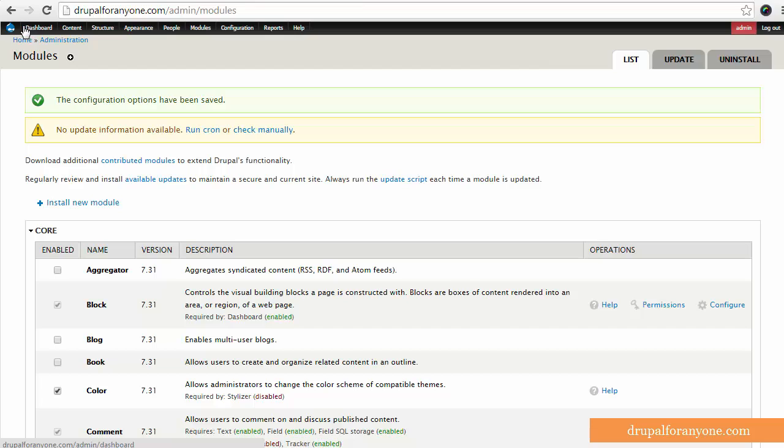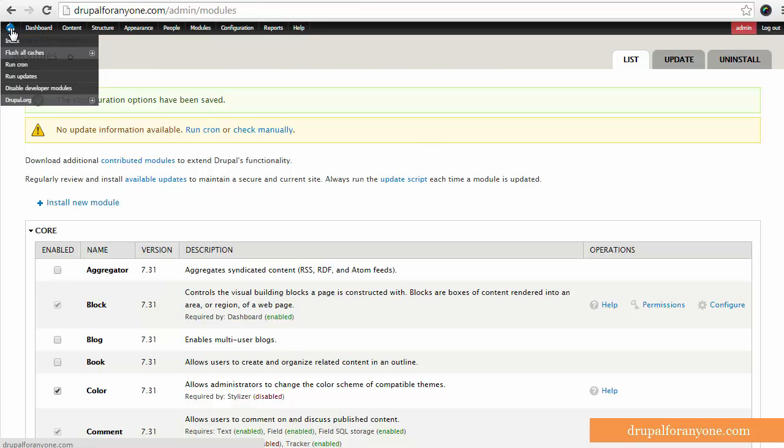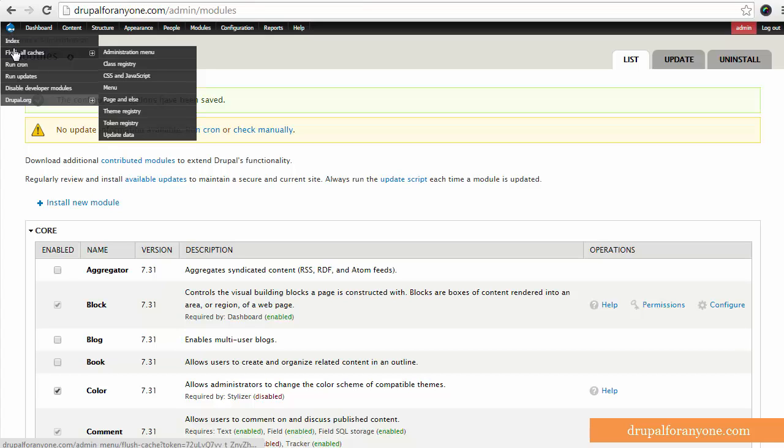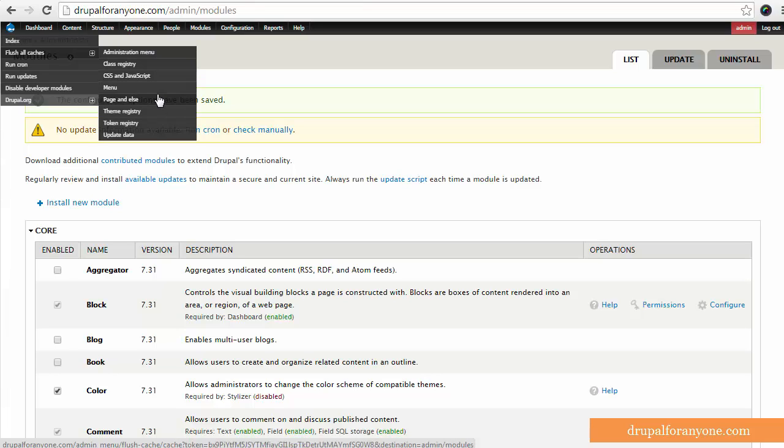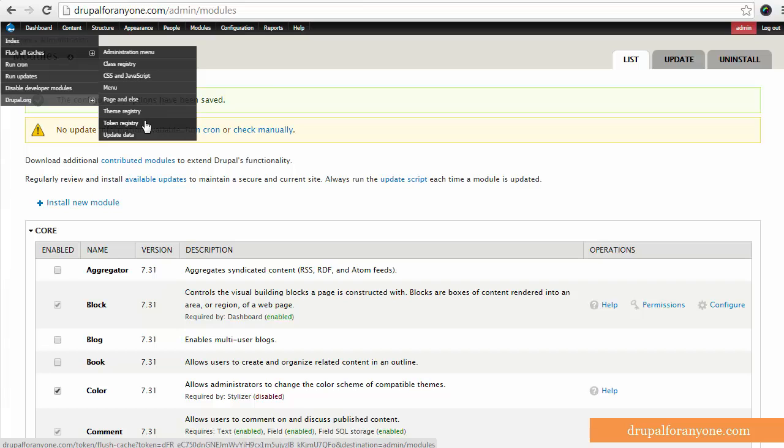And what you'll notice is if I hover over the Drupal drop icon or logo up on the top left corner, we've got some new menu options, including Flush All Cache. So you can also selectively flush your cache for just the menu, for the registry, for the pages, for the theme, token, etc.